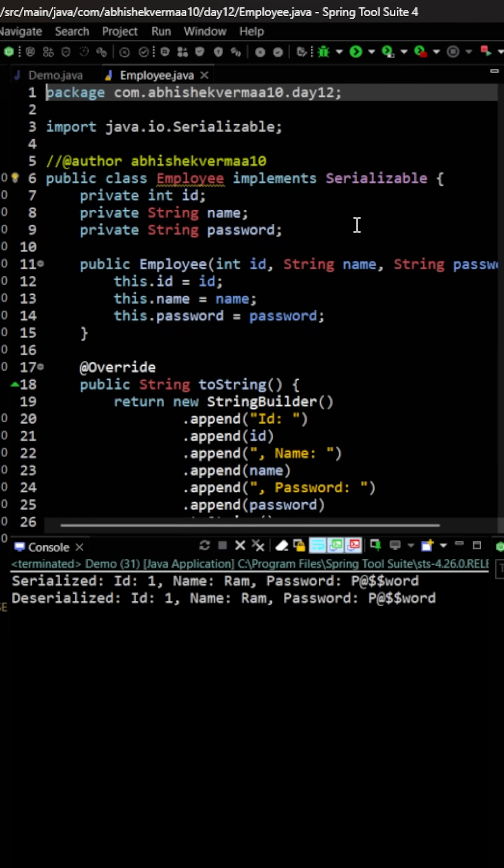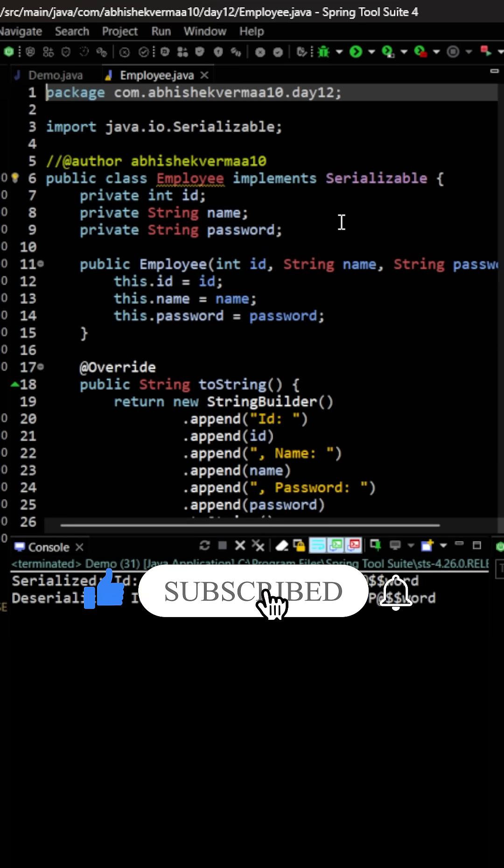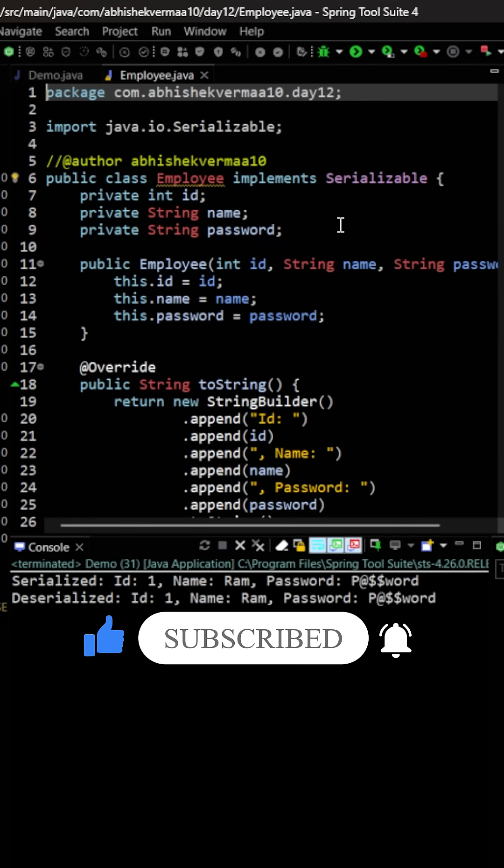The only thing is that you can deserialize only those objects which were serialized, either by you or by someone else. Do like the video if you learned something new today. Thanks.